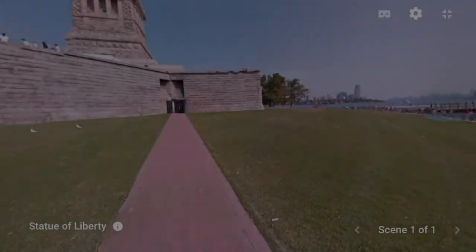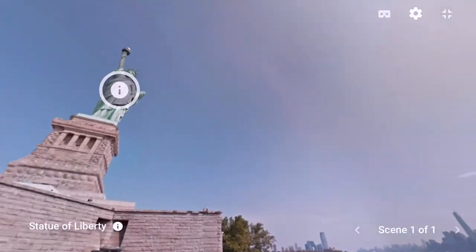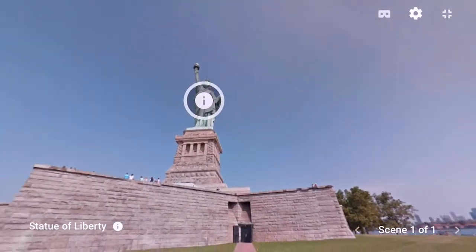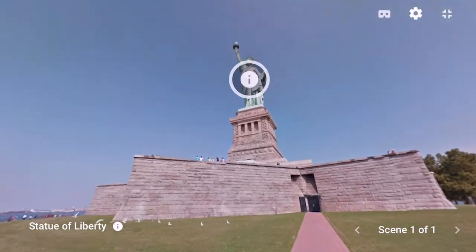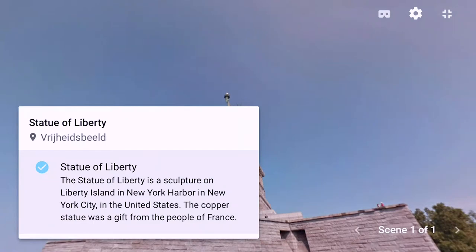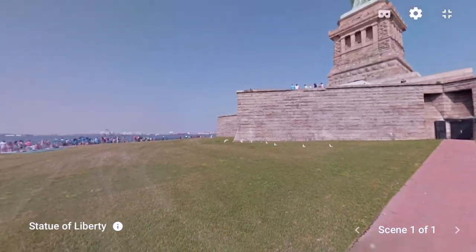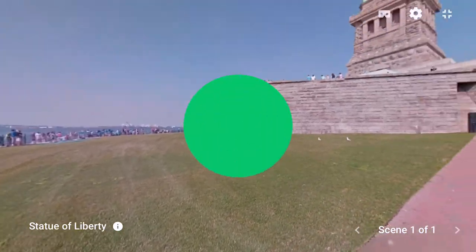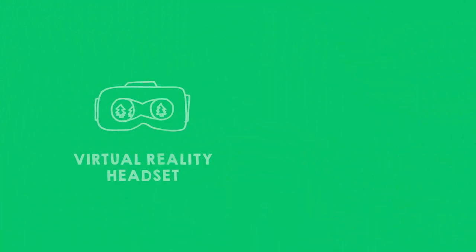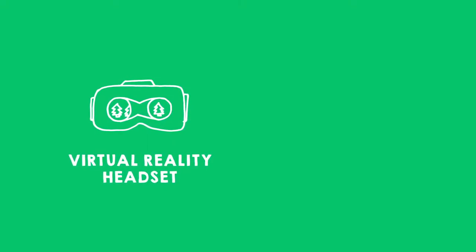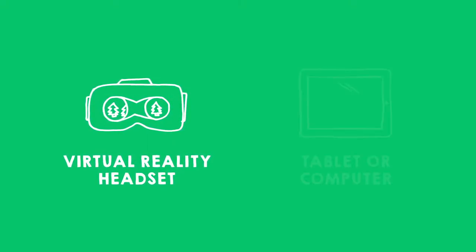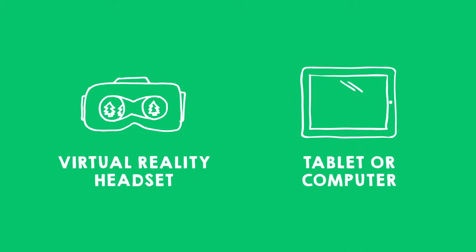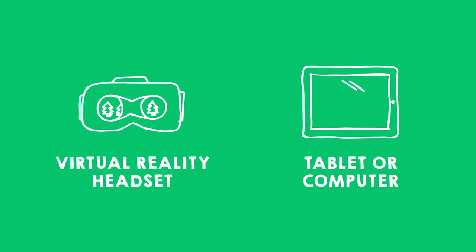Unfortunately, we cannot build a PlayStation game here. But we can build a virtual world where you can look around, listen to audio and discover information about objects in the world. You can look at the VR world that you are going to build in VR with a pair of cardboard Google Glasses, but also just on a tablet or a computer.